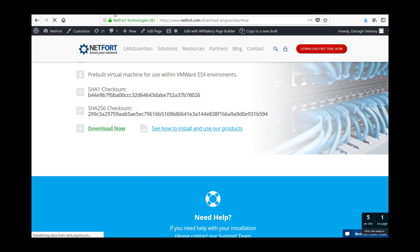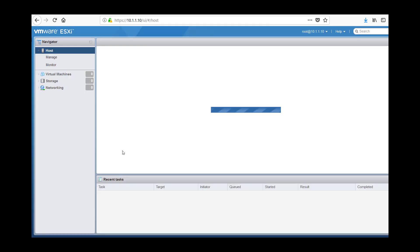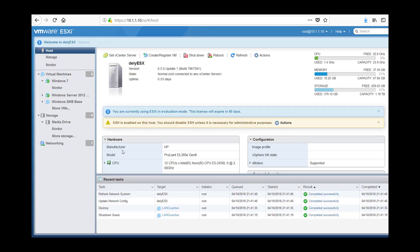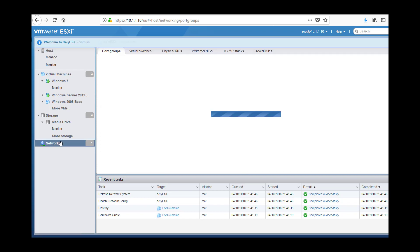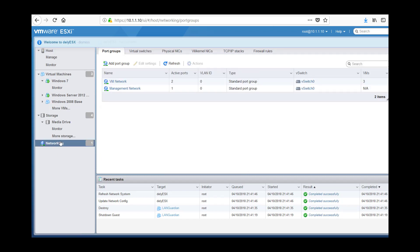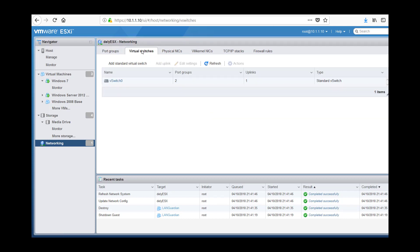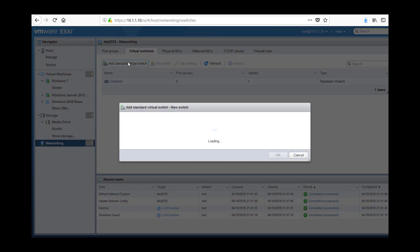The next stage then is to go and log on to my ESX server where I am going to host LANGuardian. Let's log on here and before I do any software installation I want to configure networking. So to do that, click on the networking tab on the left and go to the virtual switch tab here at the top and add a new virtual switch.